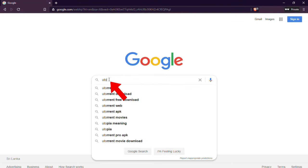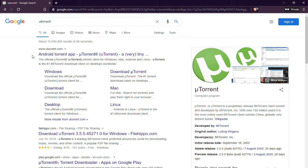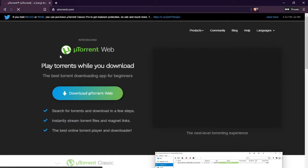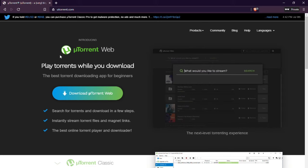Hello everyone. In this video I will show you how to download a torrent application to your PC and how to download torrents using a magnet link. Open your web browser and search uTorrent, then go to the uTorrent official website.